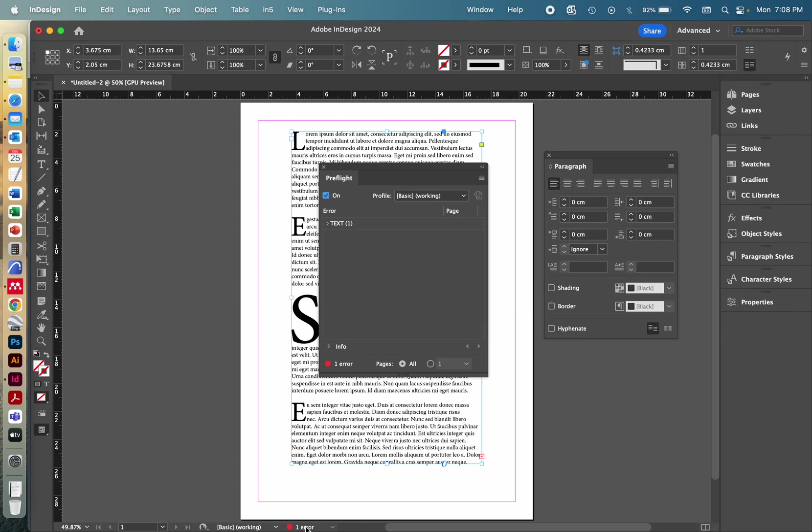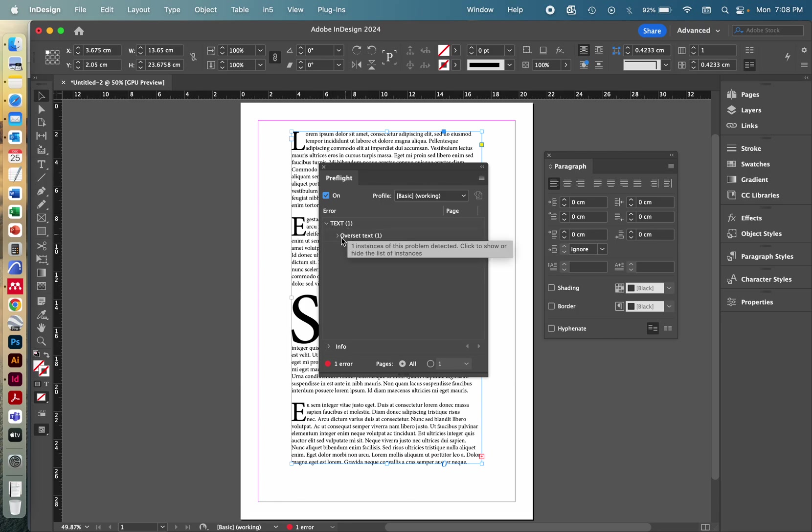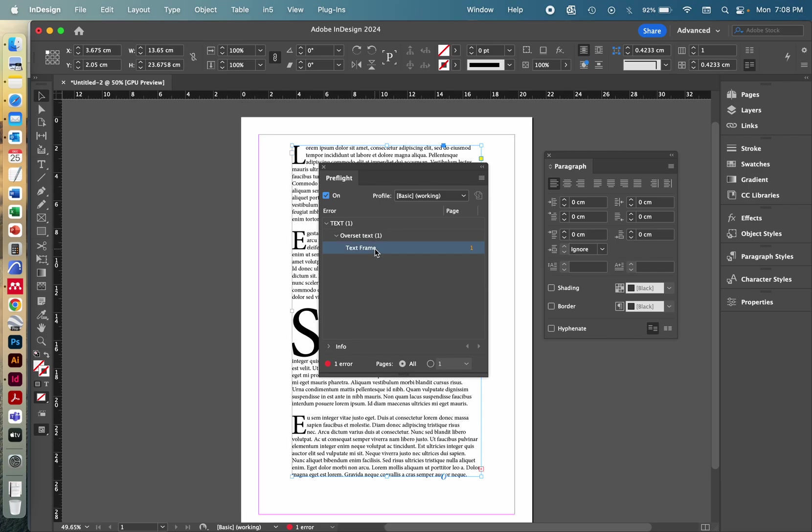So if you double click on that one error thingy, this info box will show up and it'll show you there's an issue with text on page number one. There is overset text in page one within the text frame.